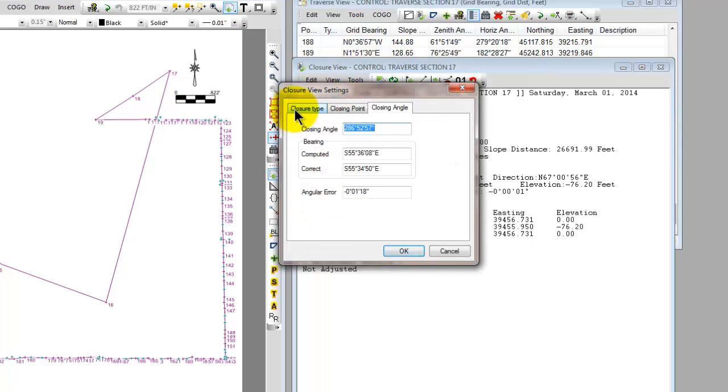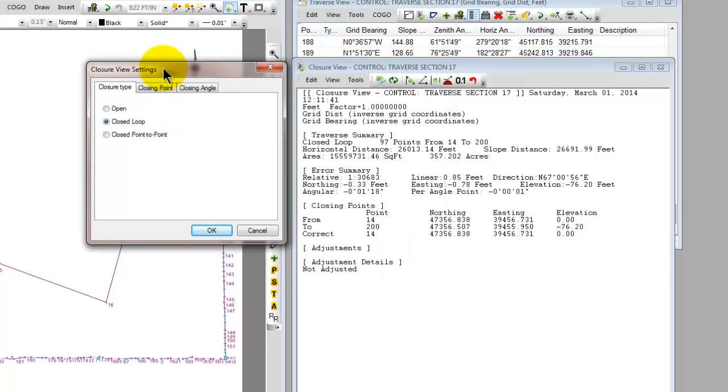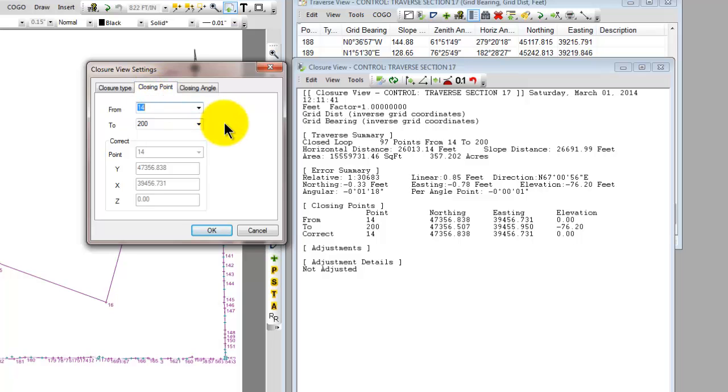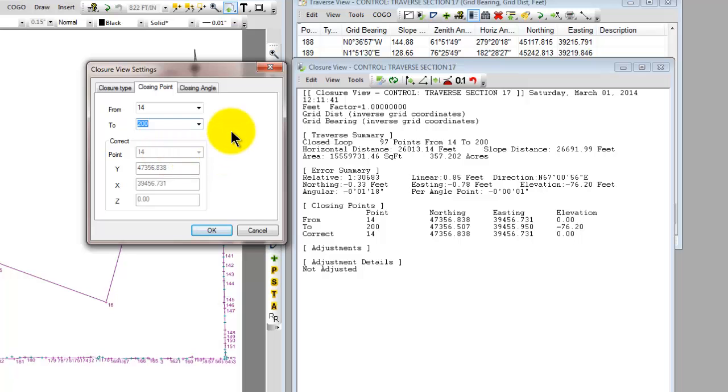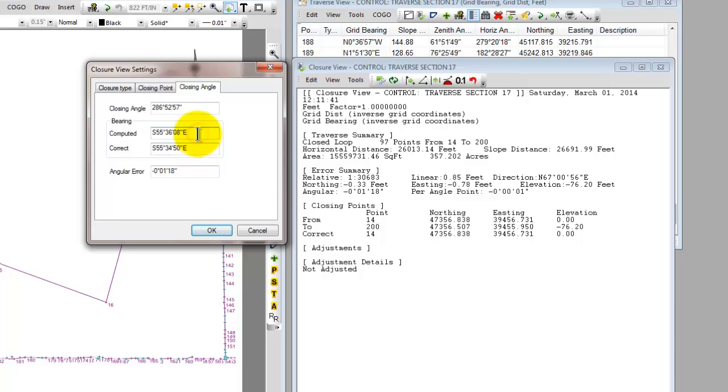I'm going to click on the closure type here and I can see that I've got a closed loop traverse. If I click on the closing point tab I can see that I'm starting at 0.14, I'm closing at 0.200 and the correct closing point is 14. So Traverse PC has picked that information up right out of the Traverse for me. If I go to the closing angle I can see here's the closing angle I entered in the Traverse from 0.200 to 201 and Traverse PC has then added that to the closing point to come up with a computed bearing.